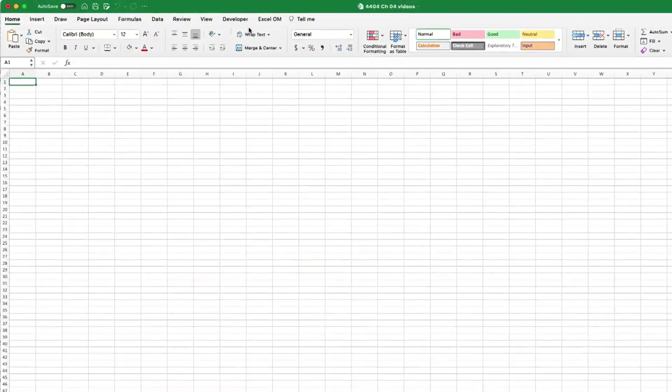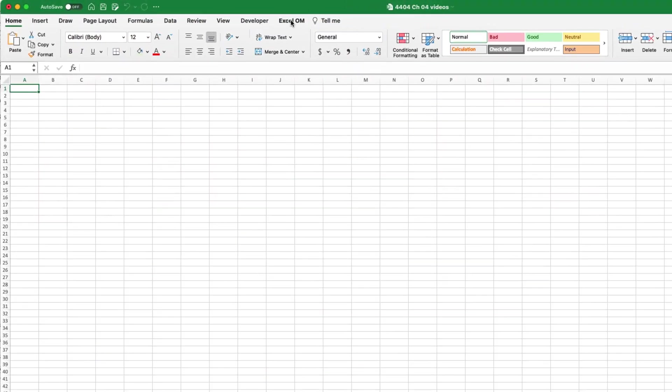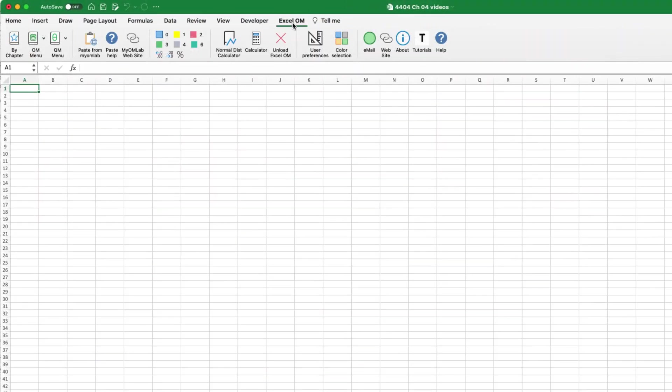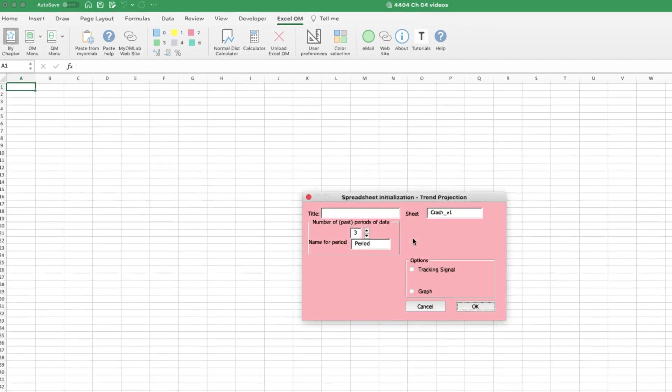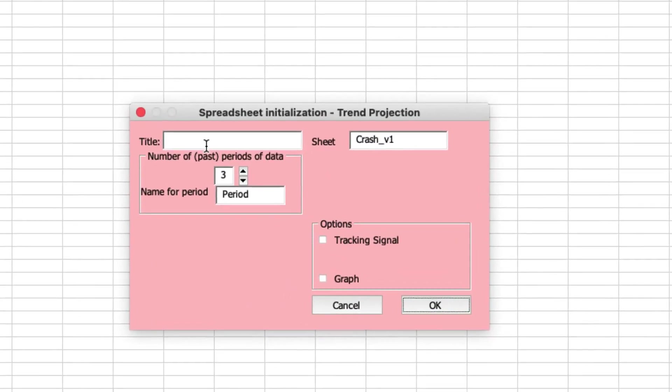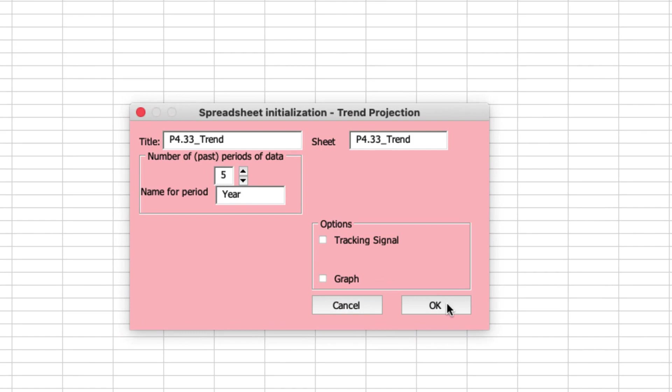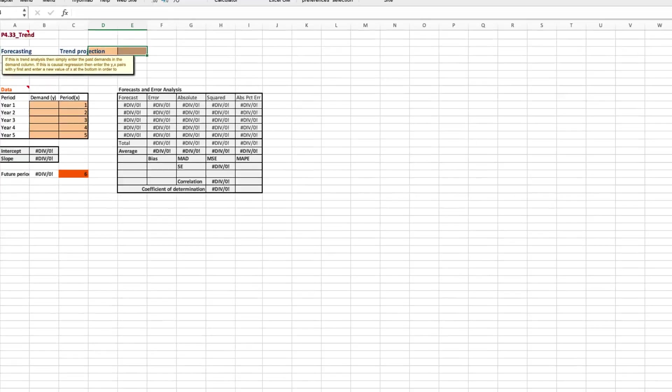We have our trusty XLOM opened. We'll click on the menu and then the toolbar by chapter, and here we want trend projection, because again, this is not a causal model. We are provided with five years of historical data, and we'll leave the options off for now. Click OK.